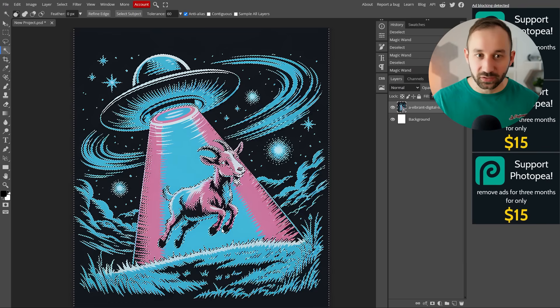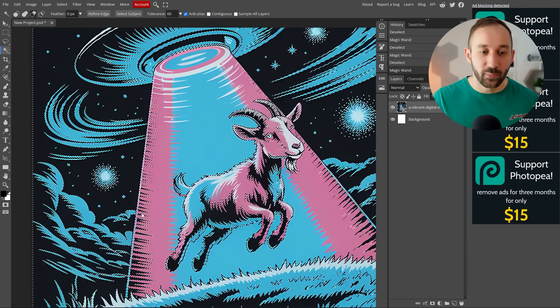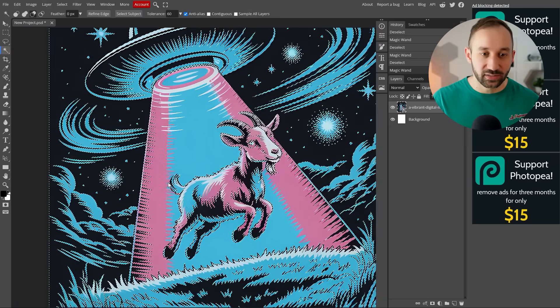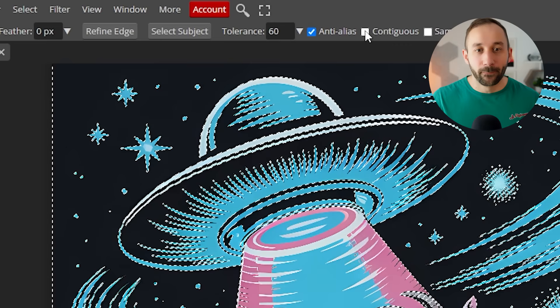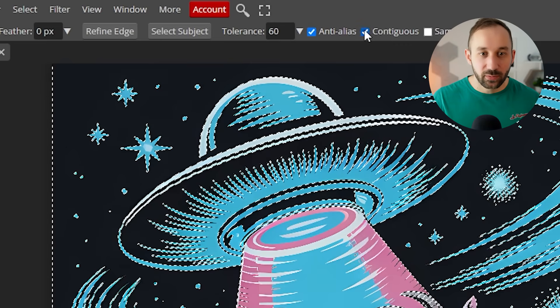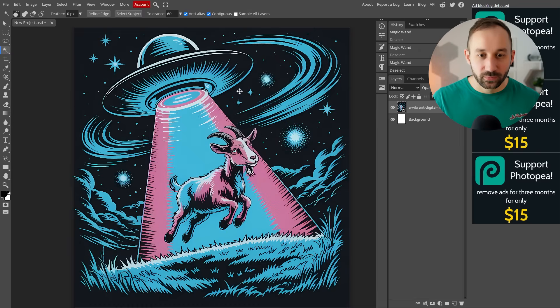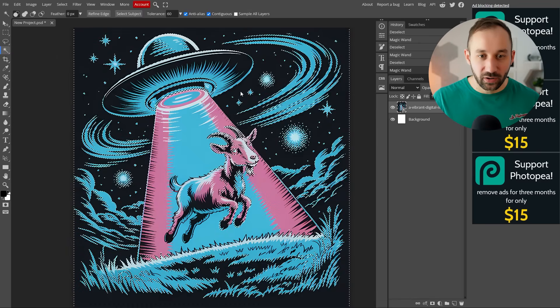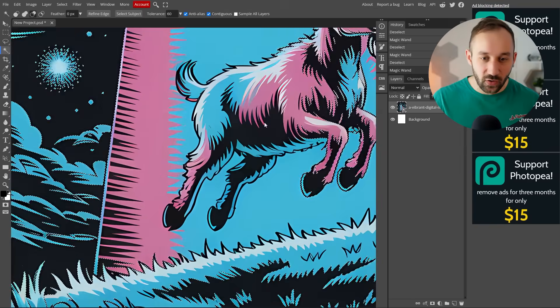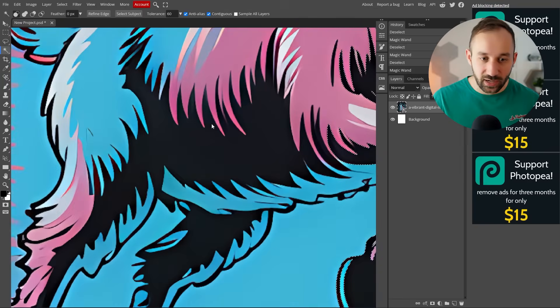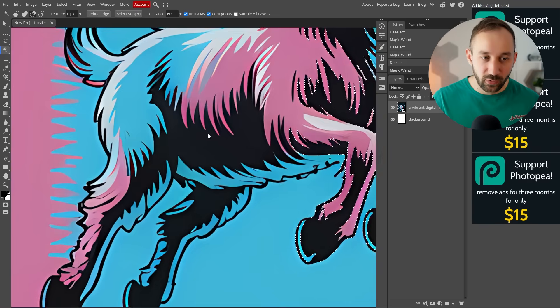That kind of does all of this itself and you can't really change how much it takes out of the background or how much it leaves in. You also have the contiguous setting, which sometimes helps. If you turn this on, click on the background, then it is going to essentially just go around the edge and not take out things from the middle right here.